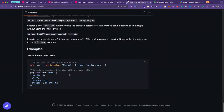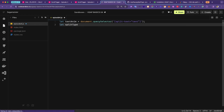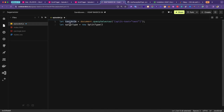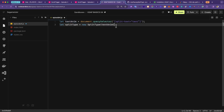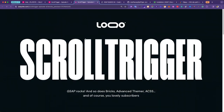Now we need to write the SplitType initialization. Looking at the GitHub example, instead of targeting a class or ID we target our data attribute. So: let splitType = new SplitType(textAnim). This passes in the variable that equals our data attribute selector, so it will target that element. Let's save it and head to the front end.